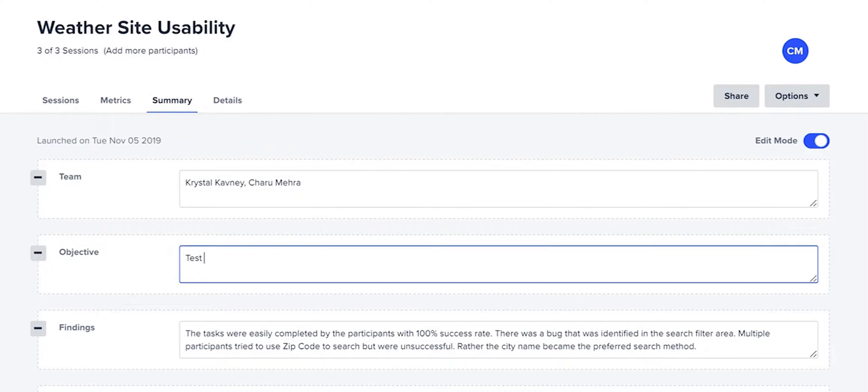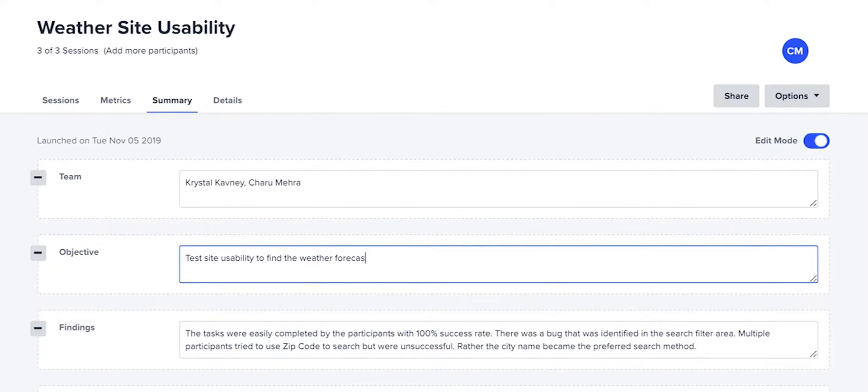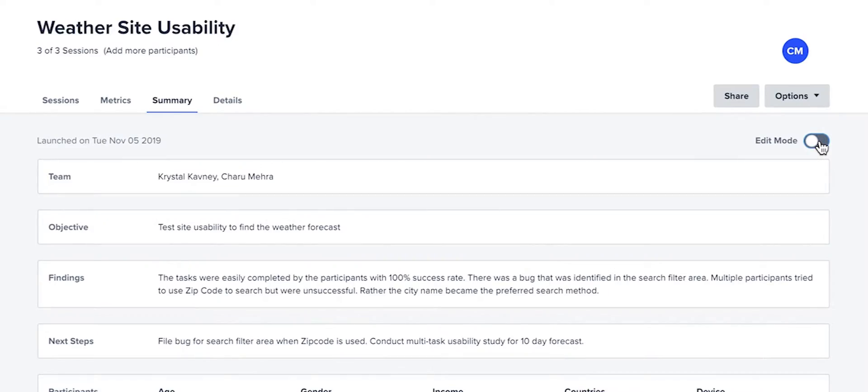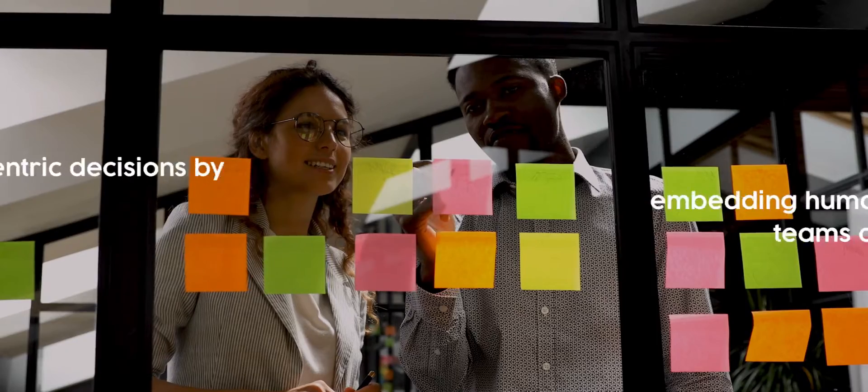Our insight summary allows you to share feedback more easily with editable reports that automatically summarize test details and findings.